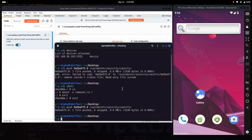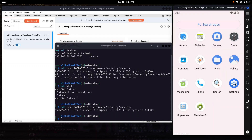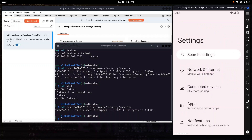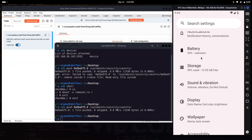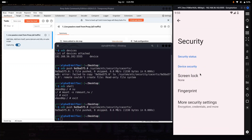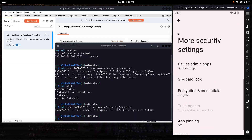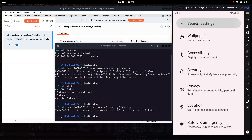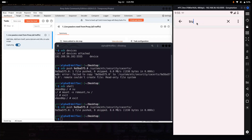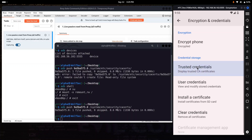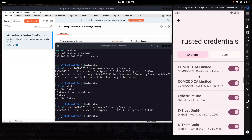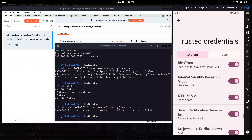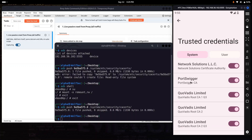To verify, go to Settings — it should be under Security. You can also just search for 'trusted certificates'. Here you can find and confirm that our Burp Suite certificate is successfully installed as a system-level trusted certificate. Now we can easily intercept HTTPS traffic as well.